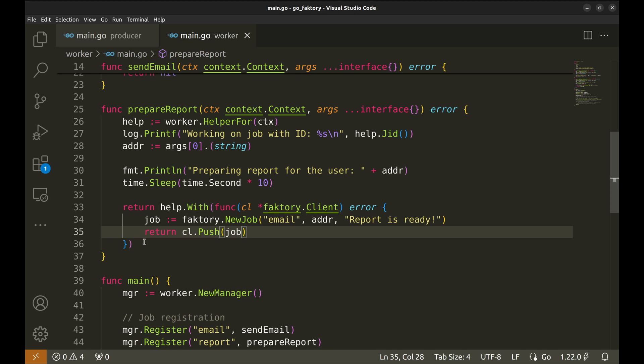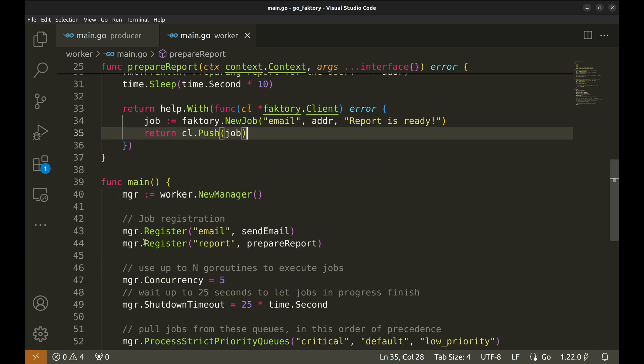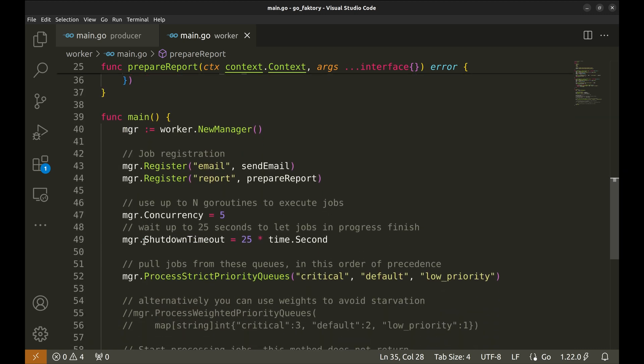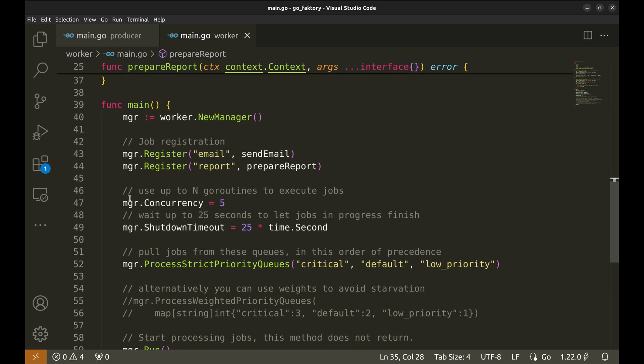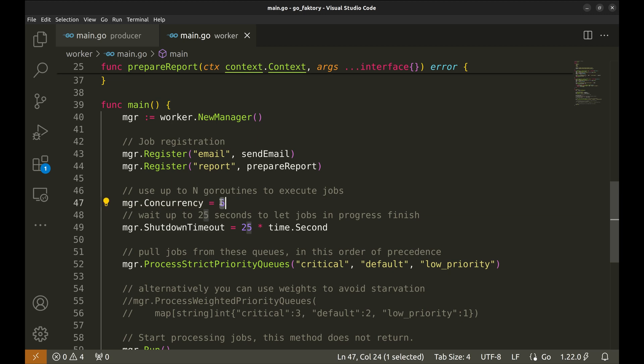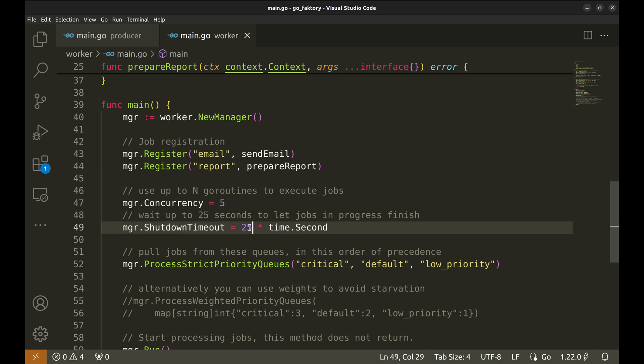Let's get back to the main function. Then we set the concurrency of the worker. This defines how many goroutines can be run in parallel. In other words, this factor defines the number of jobs that can be run simultaneously. Next the shutdown time is set to 25 seconds, which means on termination the process will wait for 25 seconds to let the running jobs finish.